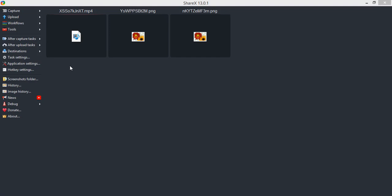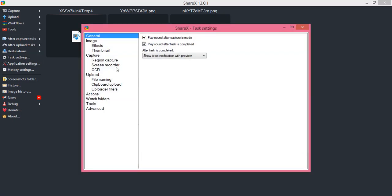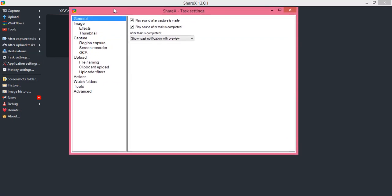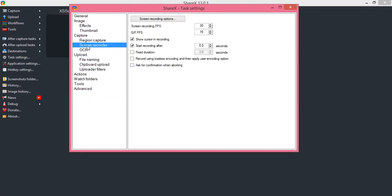Open your ShareX software. On the left bar menu, you will find task settings. Click on task settings, then click on screen recorder.